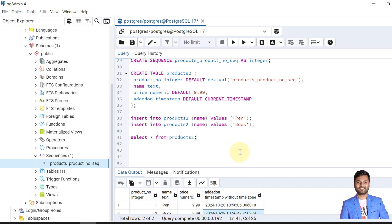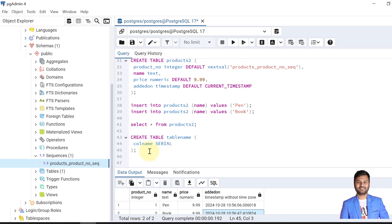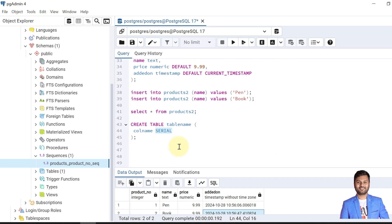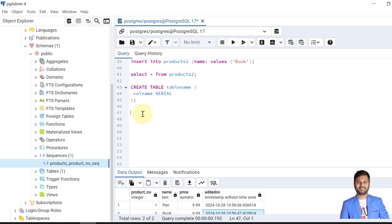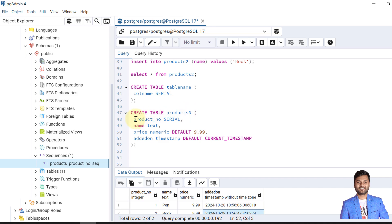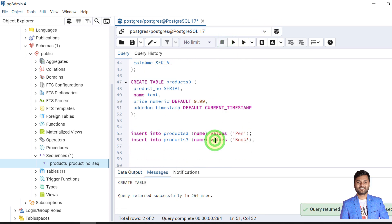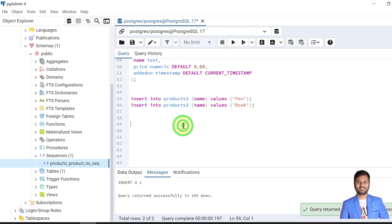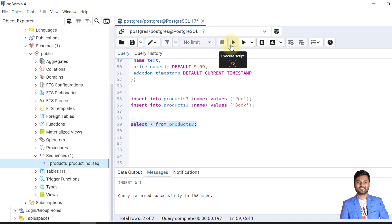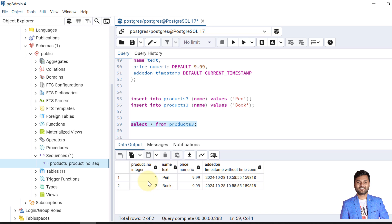This can also be achieved without a sequence using PostgreSQL's SERIAL type. The syntax is simple: in the CREATE TABLE statement, define the column name followed by the SERIAL keyword, and it will generate values 1, 2, 3, 4 automatically. Let's see an example — we create a table called products3 with product number defined as SERIAL. The table is created, we insert two rows, and the values are generated correctly.